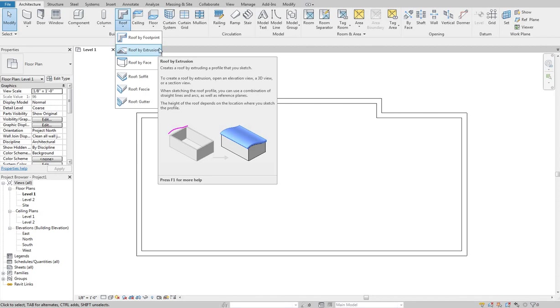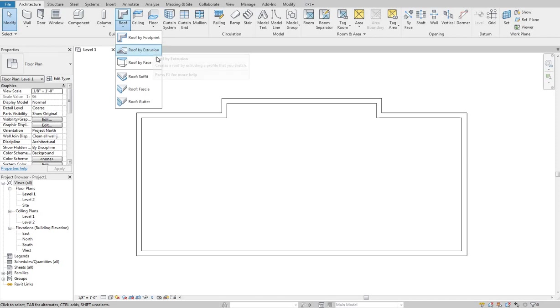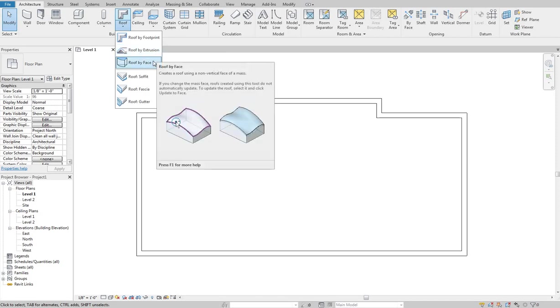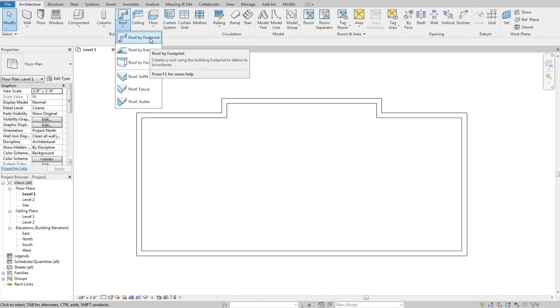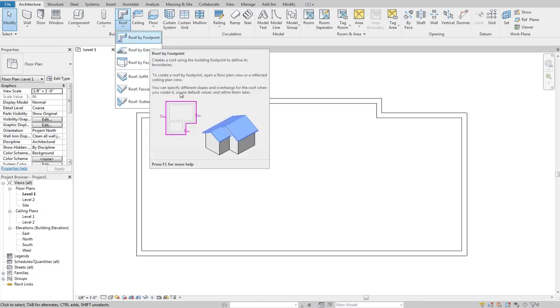But it does not allow for a ton of flexibility there. Roof by face if you have kind of a crazy form just like the picture shows you click that face and it'll create the roof on that face. So if you have a massing that you want to stick a roof on you can go ahead and do that. But we're going to mostly focus on this roof by footprint tool.